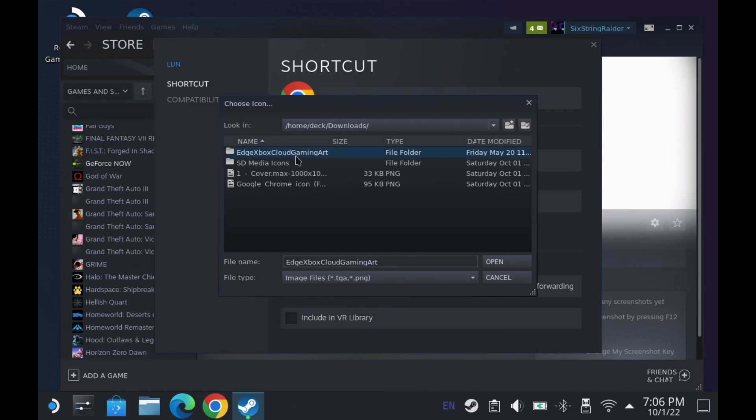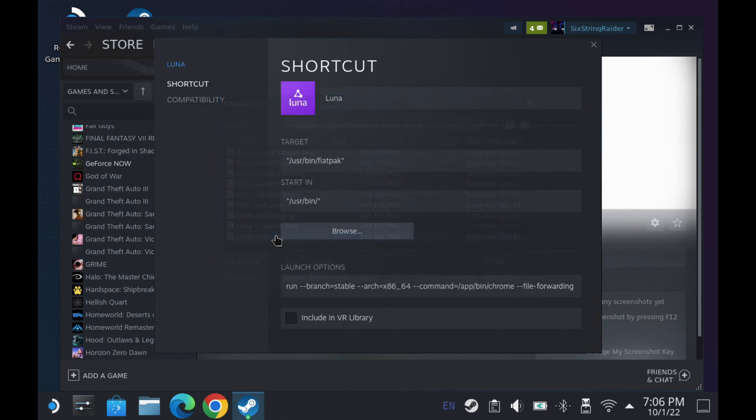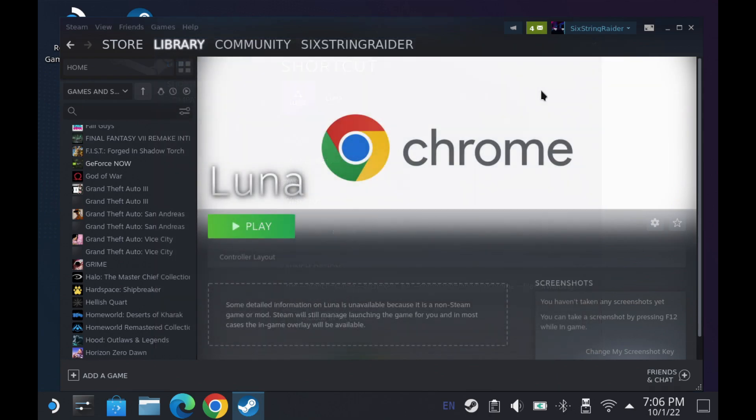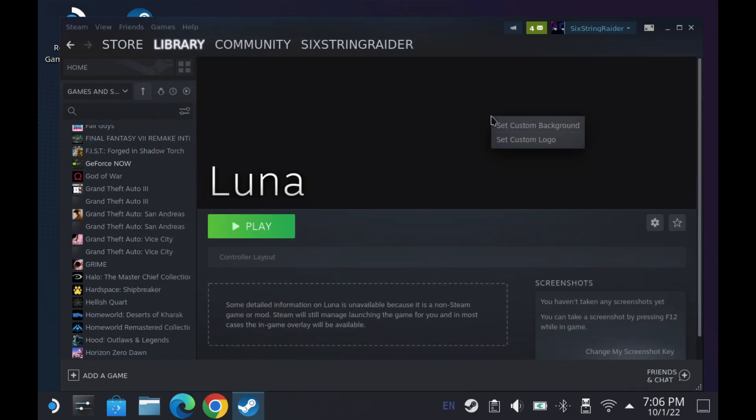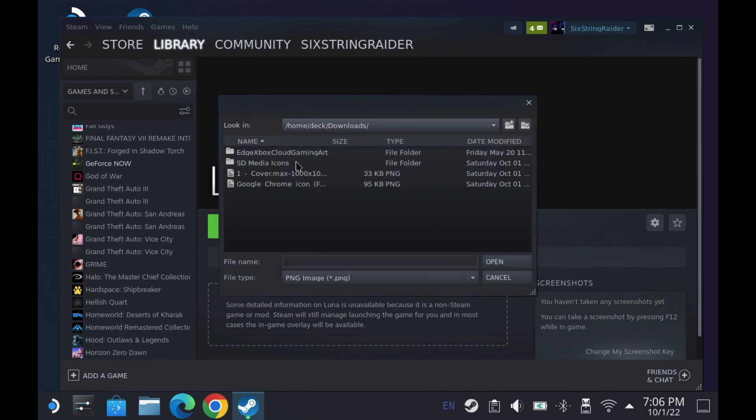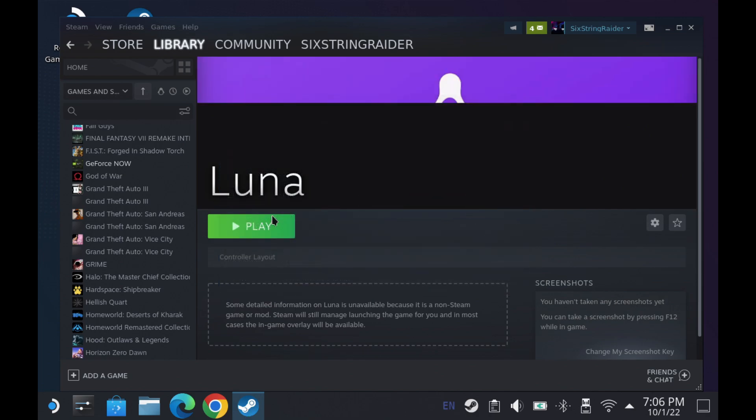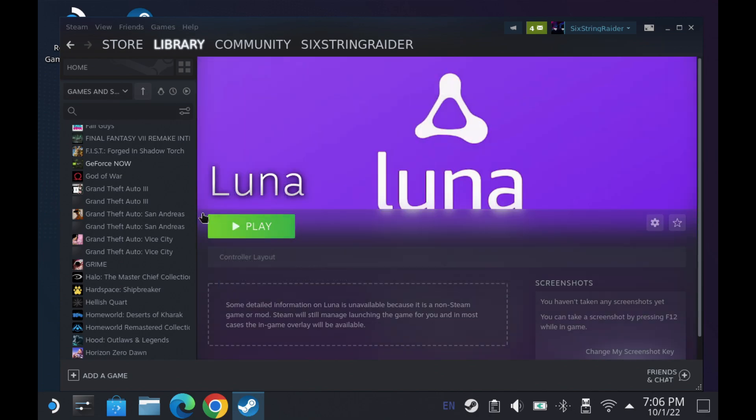Something we used to do just strictly here through the desktop mode, getting our own images or making our own images and going through all the areas in Steam and adding those where they go. The backgrounds, the icons, the capsules, the banner capsules, all that kind of stuff. And while it works well, it is a bit cumbersome.